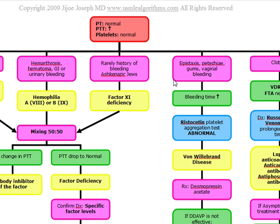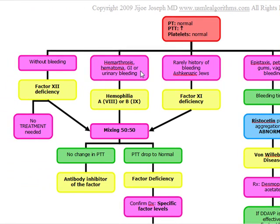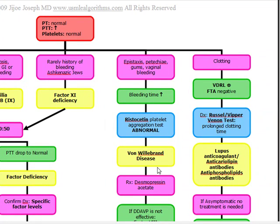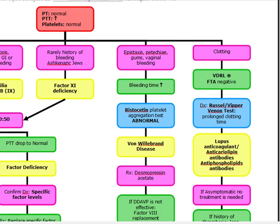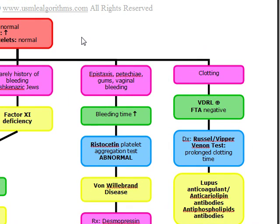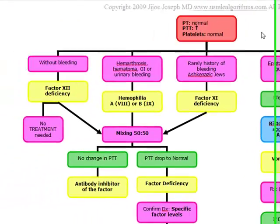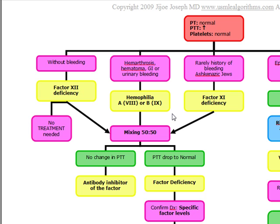Starting with coagulopathies, we'll discuss factor deficiencies: hemophilia A (factor 8 deficiency), hemophilia B (factor 9 deficiency), factor 11 deficiency, and factor 12 deficiency. We'll also cover von Willebrand's disease and lupus anticoagulants. If the PTT is increased with a normal PT and normal platelets, think of factor 8, 9, 11, or 12 deficiency.